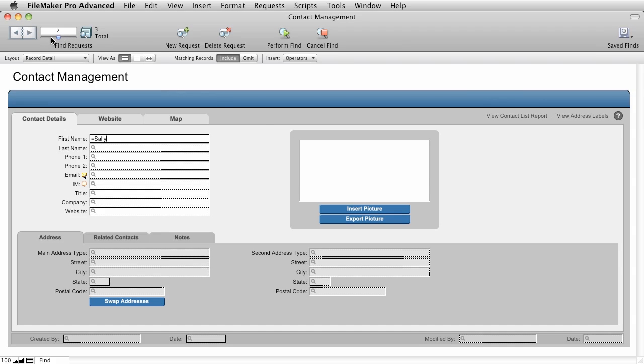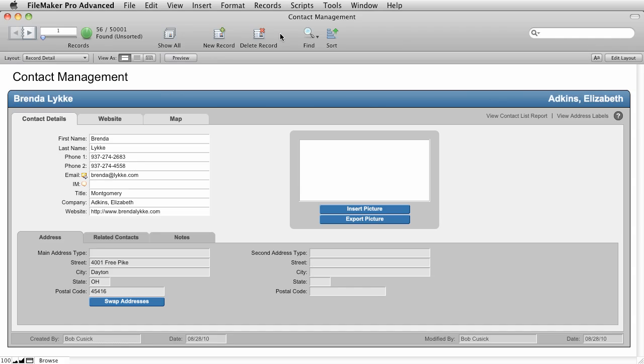And we can do any valid find. So I can find all the Bobs in California, for example. And then I can make another new request and find all of the people named Brenda. So now when we perform our find, we get 56 records. So the important thing to remember here is that you can use multiple find requests, you can extend your found set, you can reduce your found set, and you can use operators to make your searches more powerful.